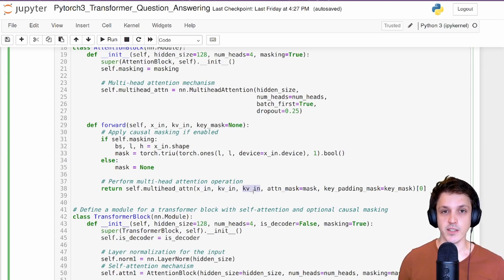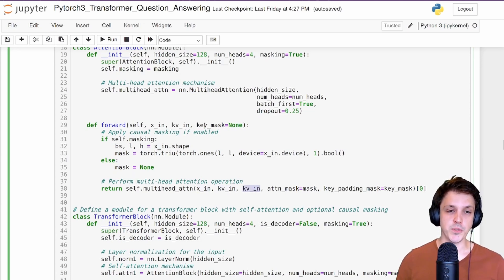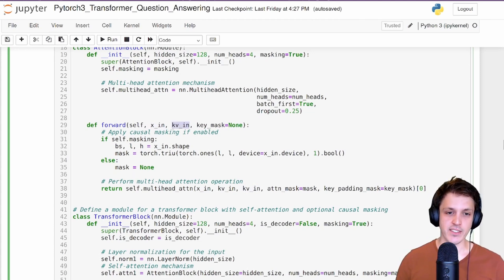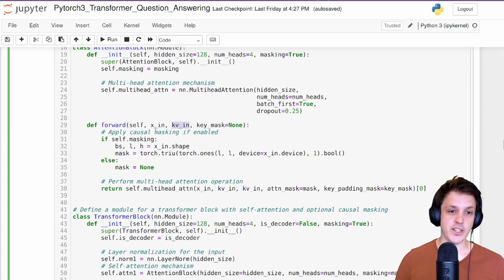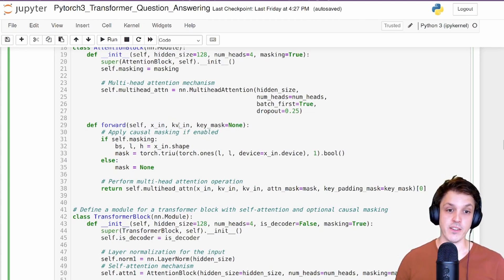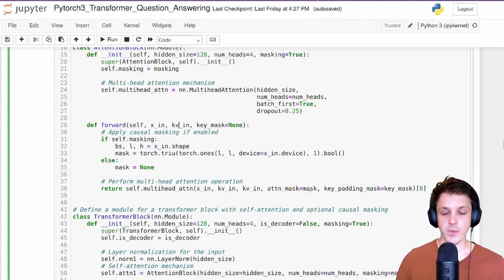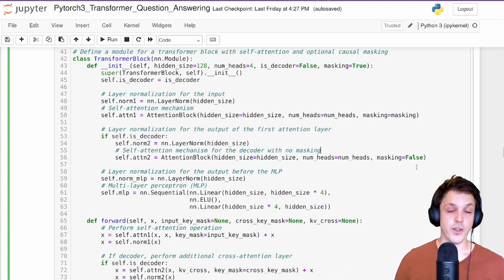In the forward pass of the multi-headed attention layer, we provide x_in as the query input and kv_in as the key and value inputs. When we use this in the encoder we simply provide the same thing for both x_in and kv_in. When we want to do cross-attention, we provide the decoder output as x_in and the encoder output as kv_in. Finally we also pass the attention mask and the key padding mask.